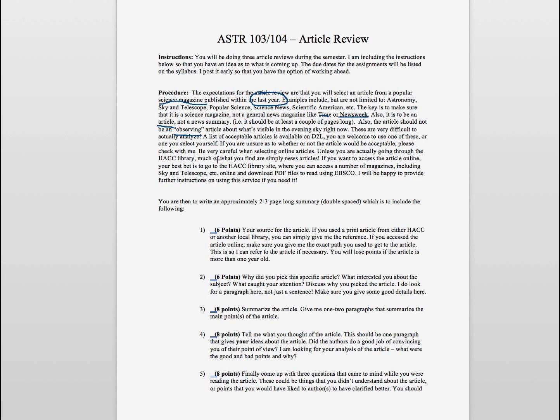You will note on D2L that there is a list of acceptable articles that I provide. So I will give you a set of articles that are within the last year. You're welcome to do one of those. But if you're not sure and you're finding your own article, please always check with me. Send me a quick email and I will be happy to verify the article and let you know.